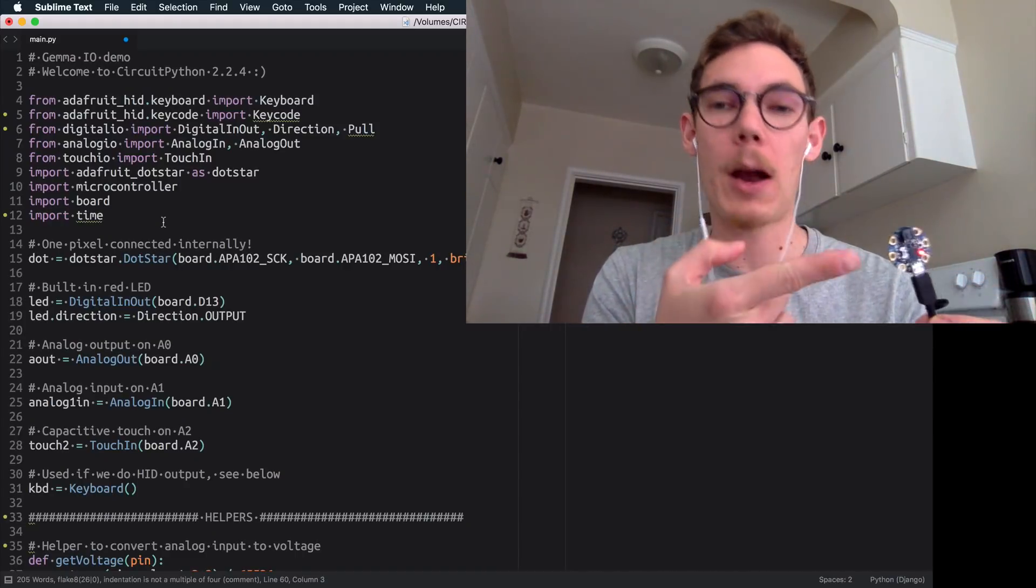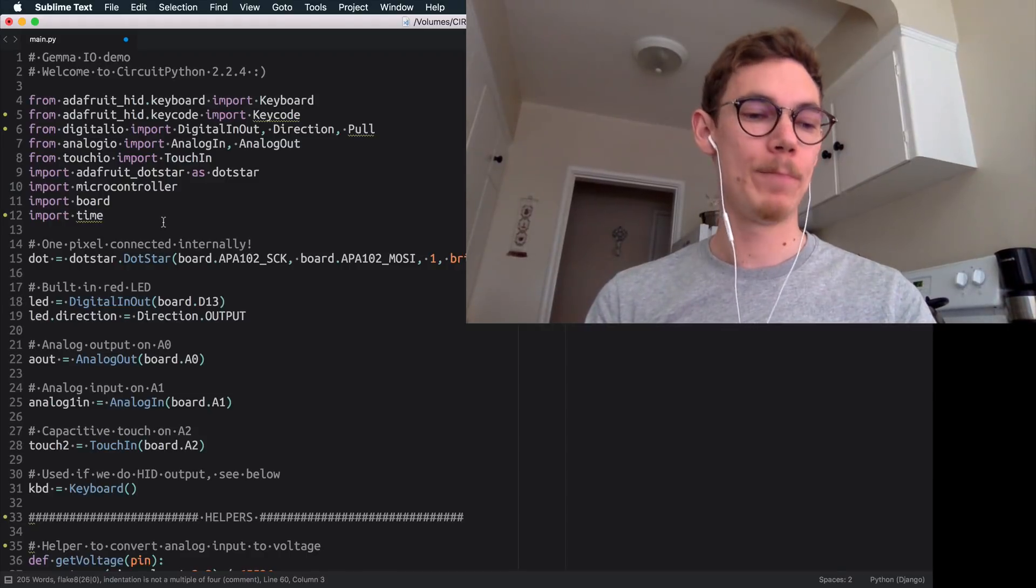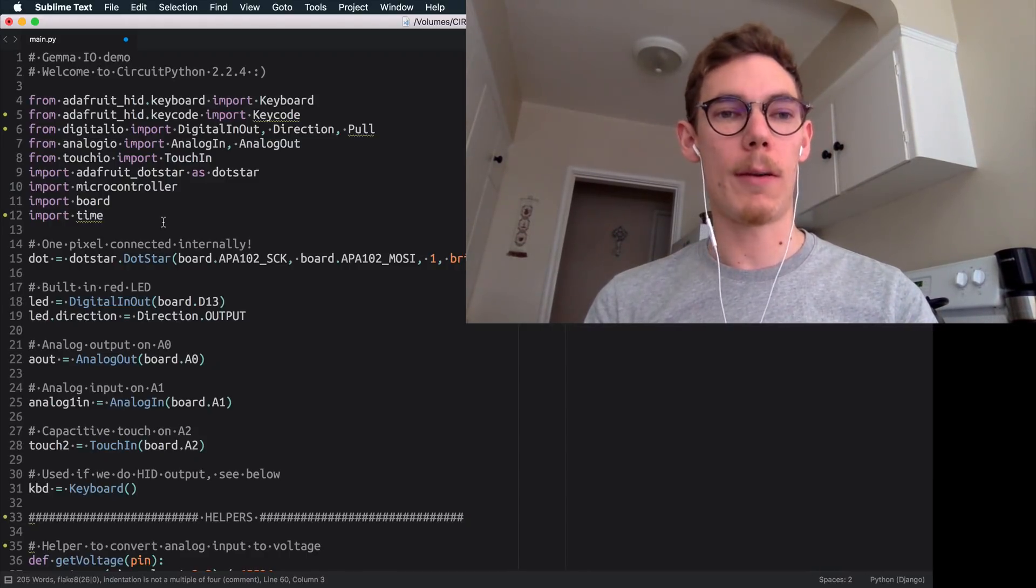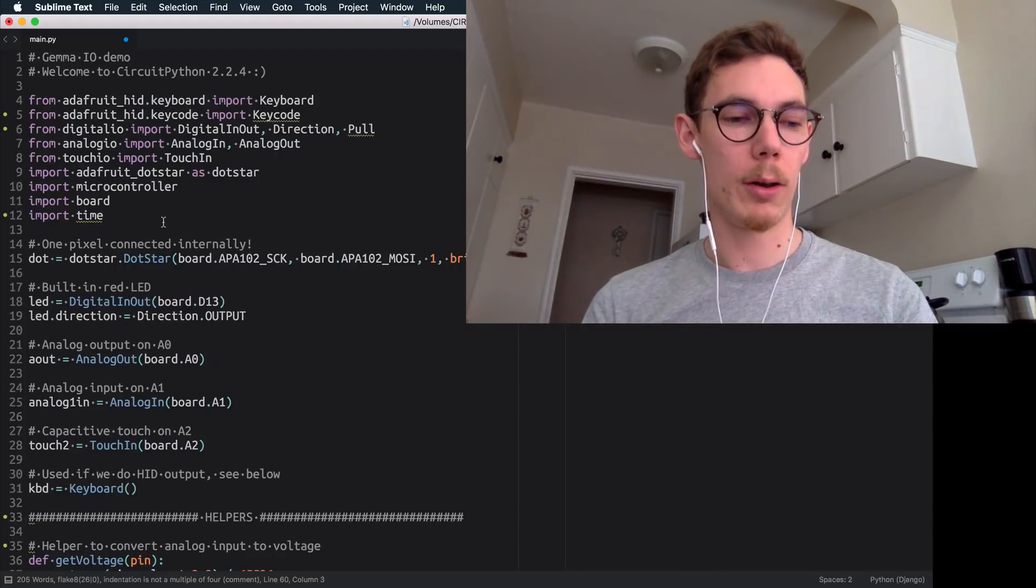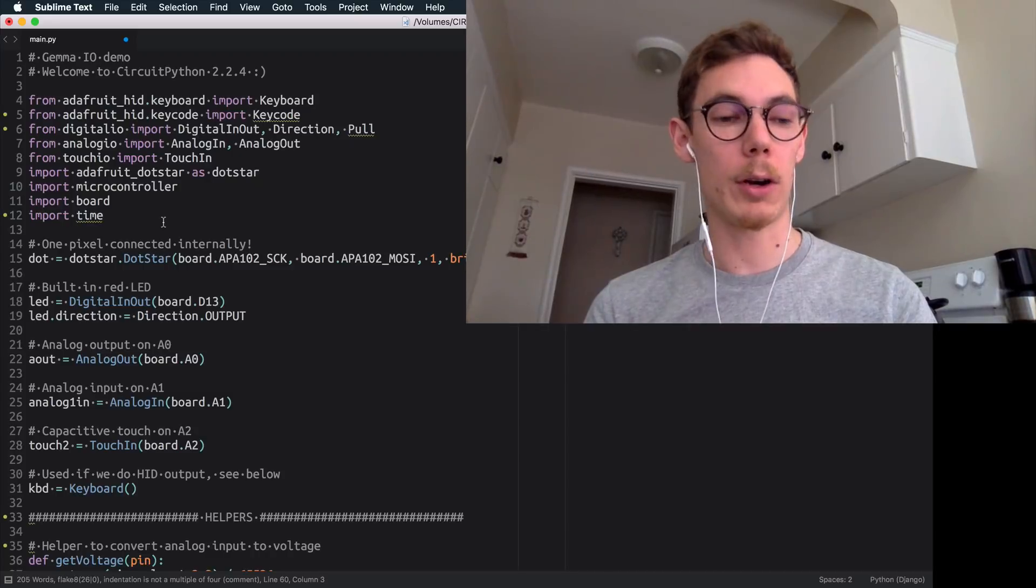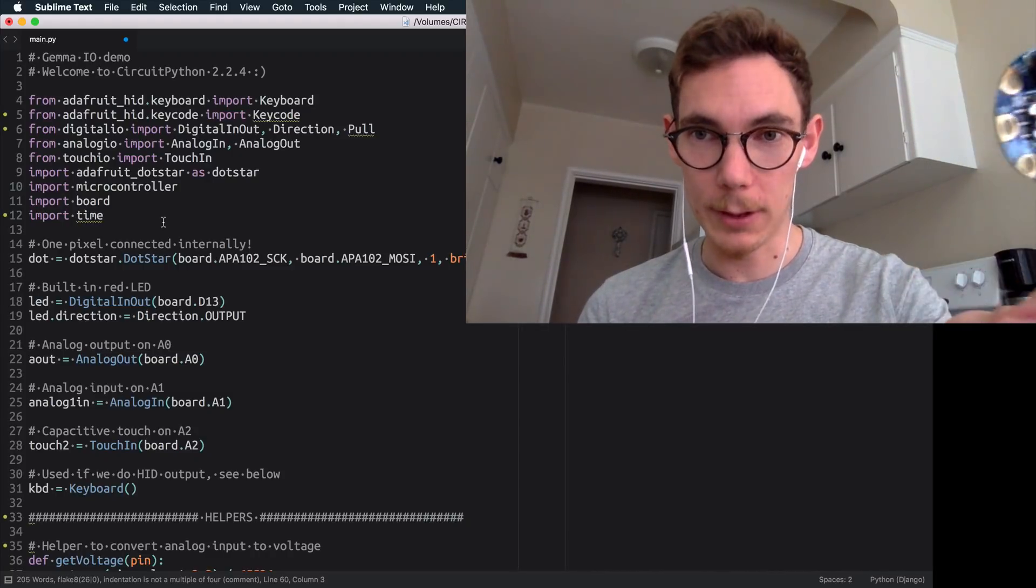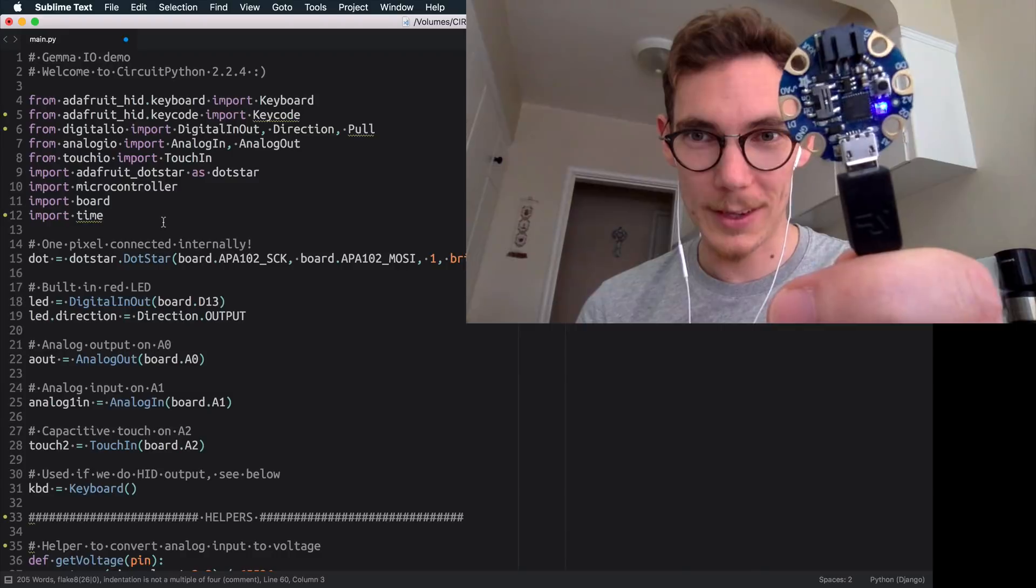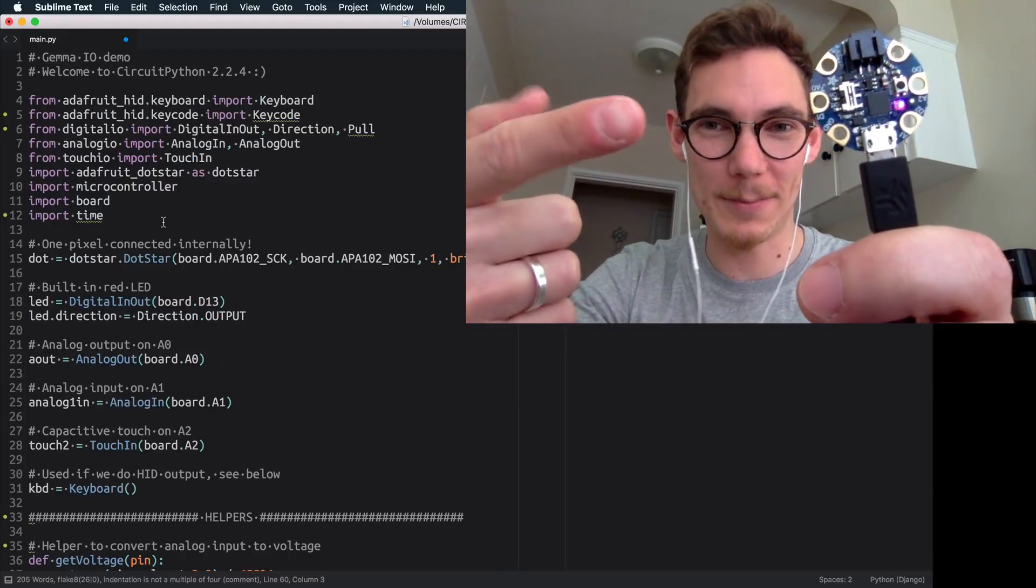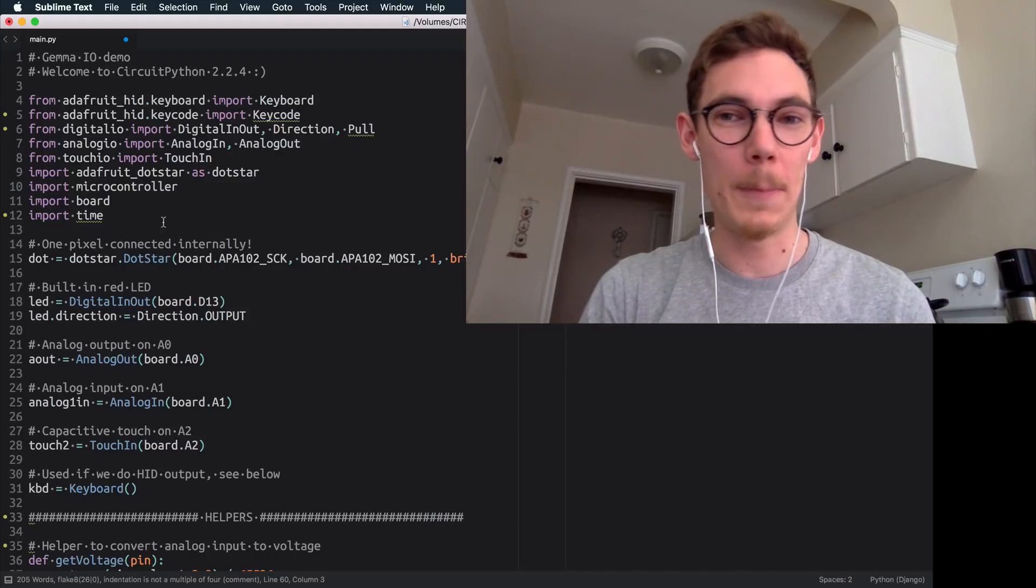So this is powered by MicroPython, which is an implementation or re-implementation of Python 3 for very low power or like low computational power devices like this little thing. I mean, look, check out this tiny little chip, right? This is super tiny and it runs Python 3. That's kind of cool.